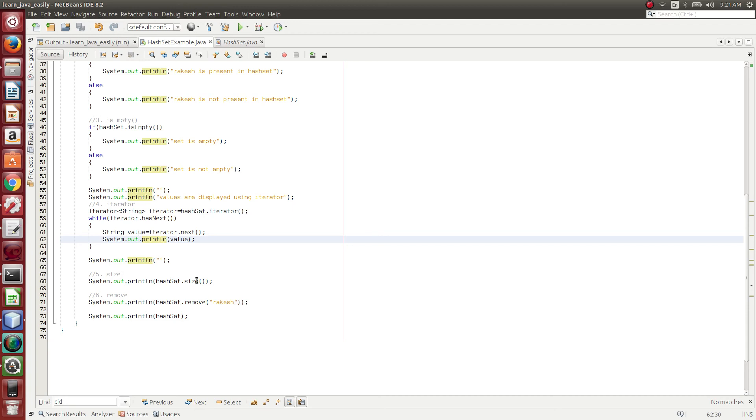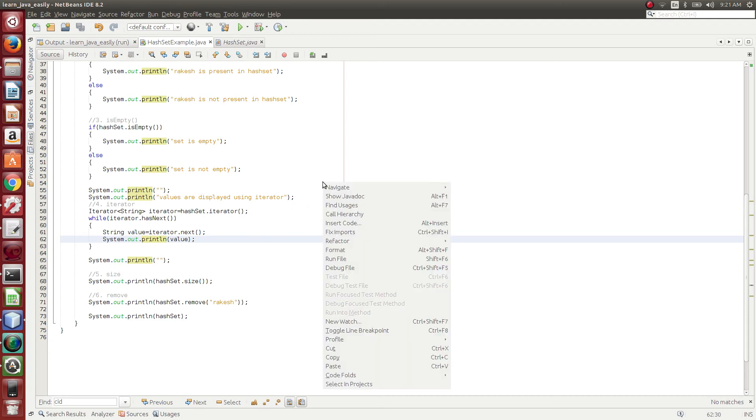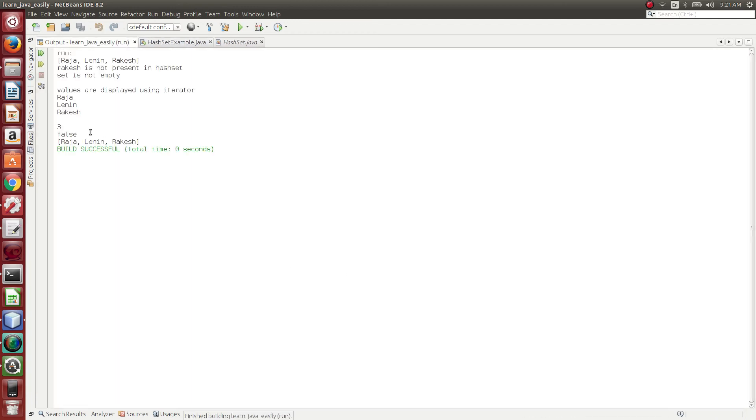And then what we have done is, HashSet.size. It returns the size of the set. So since three elements are present, the size would be three.